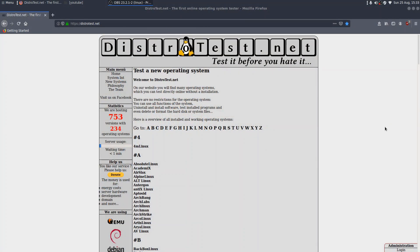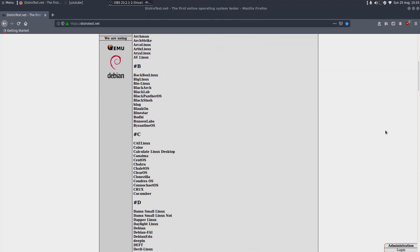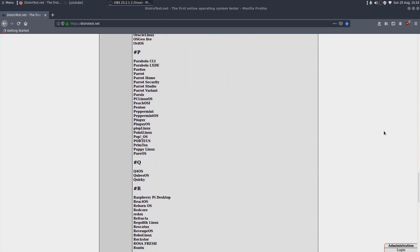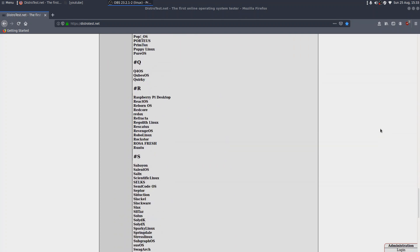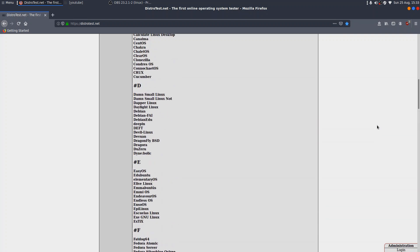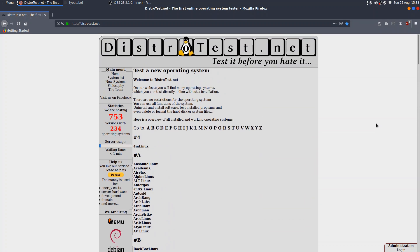Now, I don't know how I missed this, to be honest. It's amazing. So, distrotest.net. You have a whole range of distros here, which you can open up in your browser and run. I'm not quite sure what the technology is, whether it's using VNC or something similar. But, you can use all the functions of the system. Uninstall and install software, test install programs, and delete or format hard drives or system files. Wow.